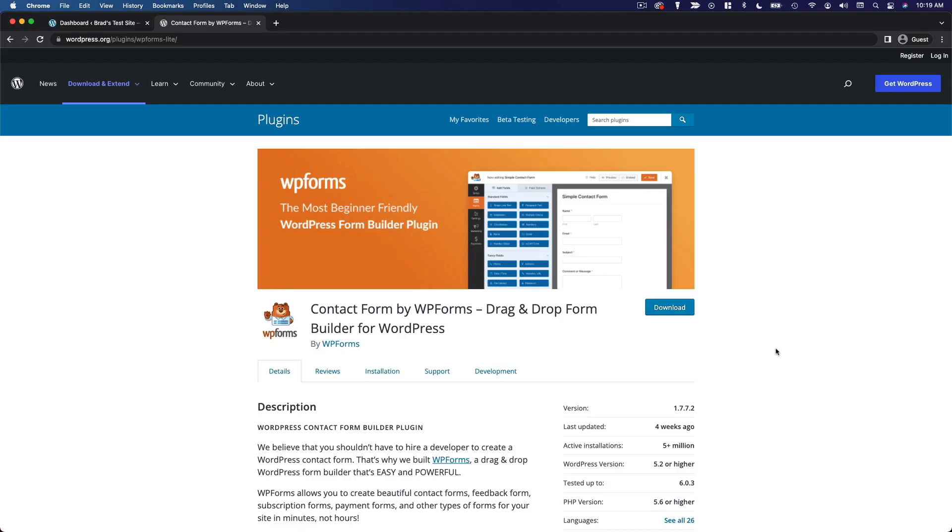In this video, I want to show you a very common type of plugin that most websites are going to need, and that is a contact form plugin. So this particular plugin is WPForms. This is kind of my go-to these days. There are many options out there,